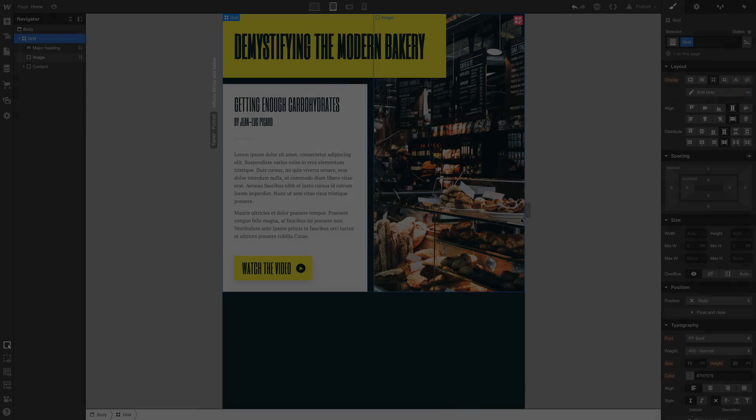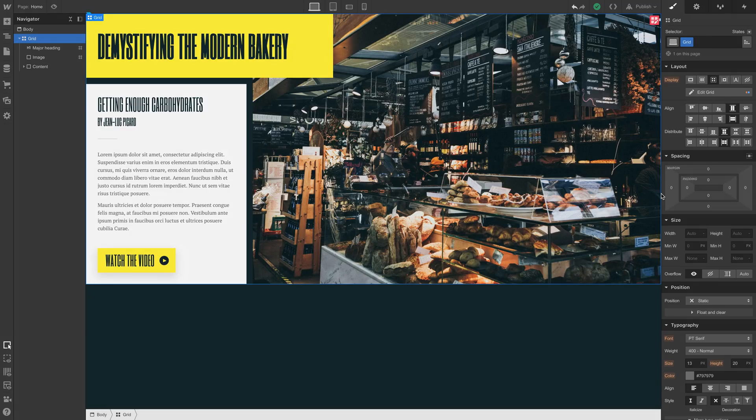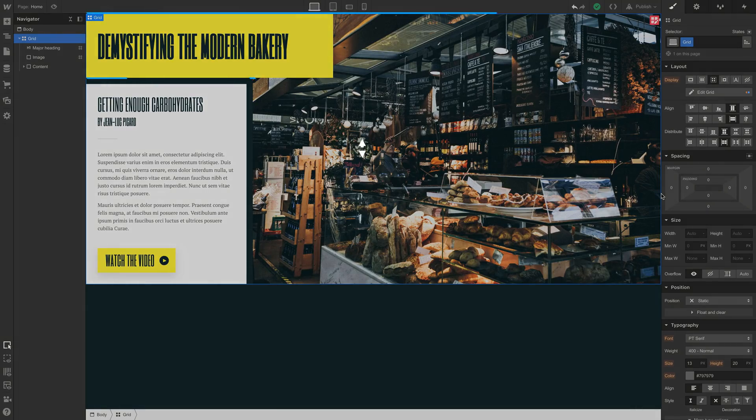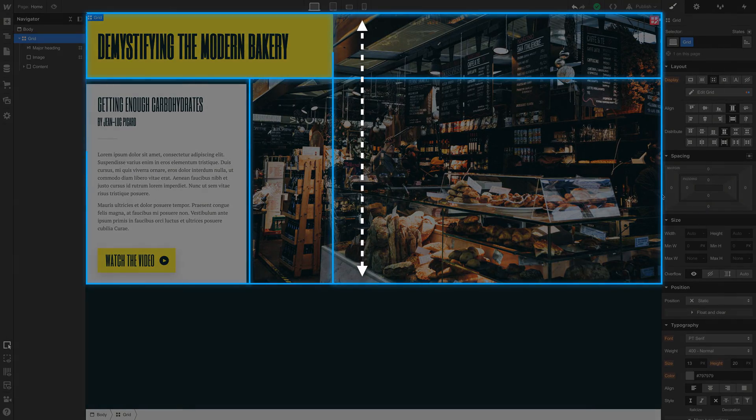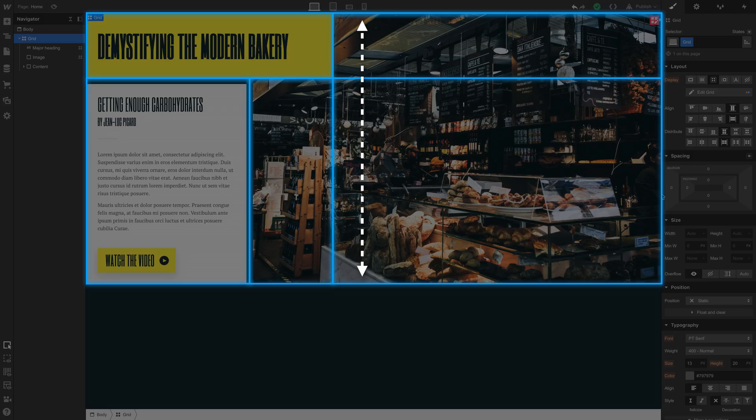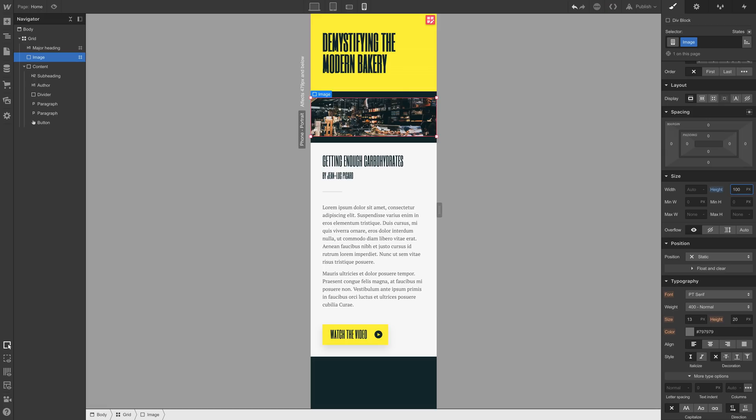The height was determined automatically on the other views. On mobile landscape, tablet, desktop. The height on our image div block was determined by its relationship to the other content in the grid. So let's give it a manual height here of about 100 pixels. Exactly 100 pixels.